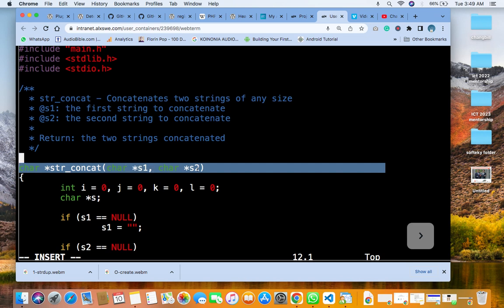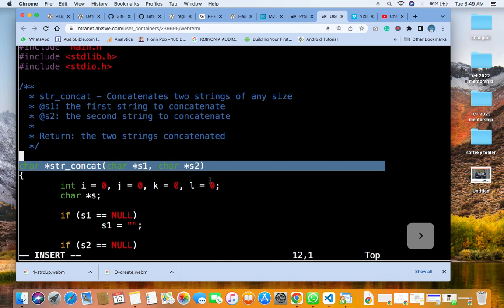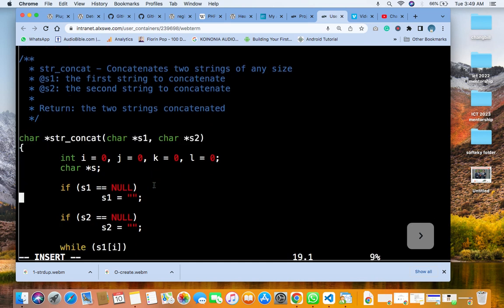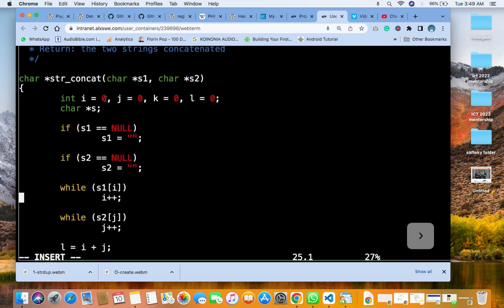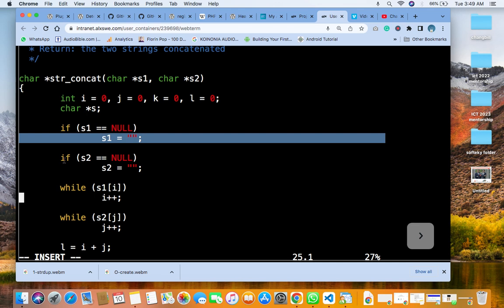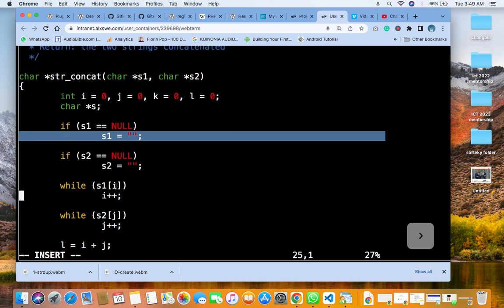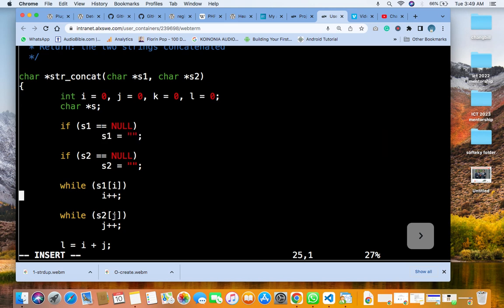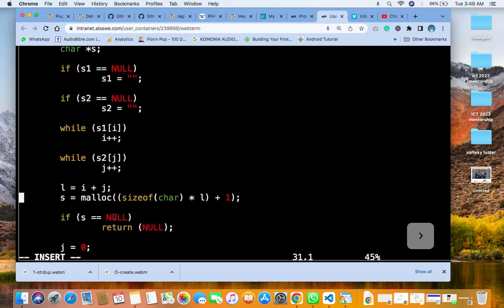Character 1, character 2. Then we initialize i equal to 0, j equal to 0, k equal to 0, l equal to 0. Then the character pointer X. If X1 is equal to 0, then X1 is equal to nothing inside. Then while this X1 is equal to an array of i, it will increment.